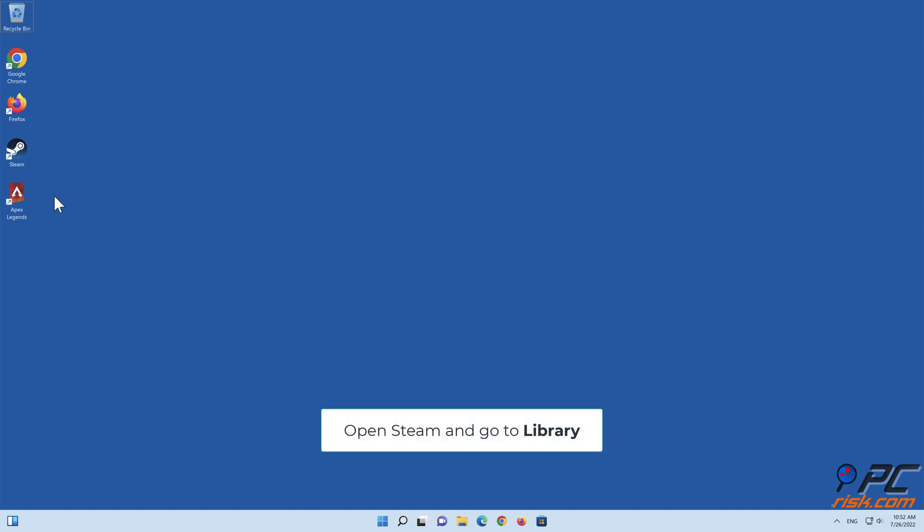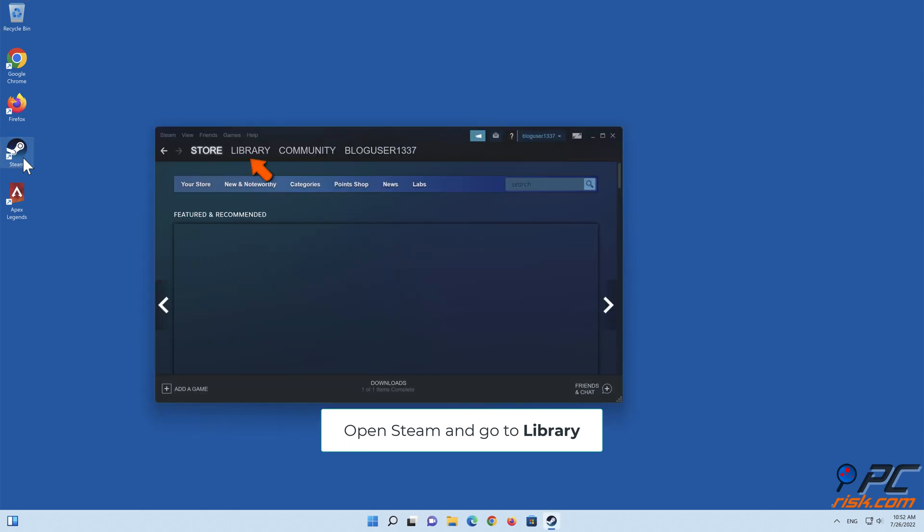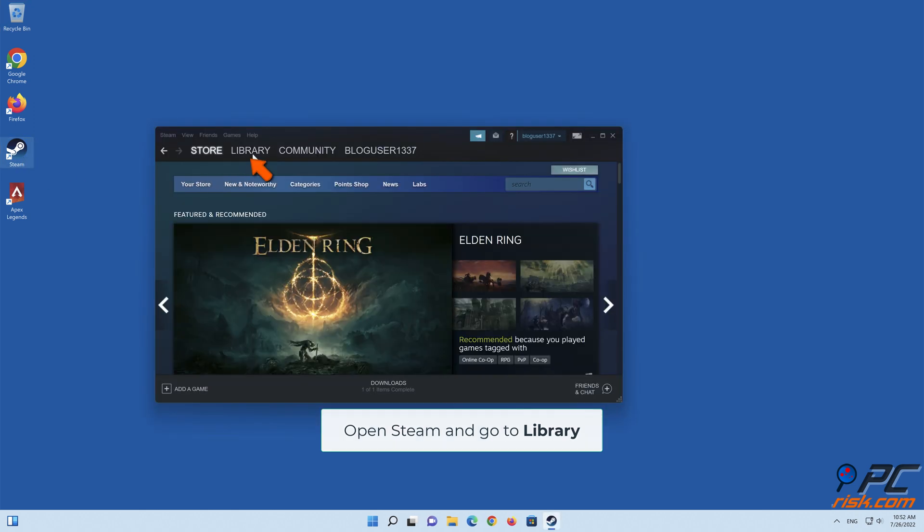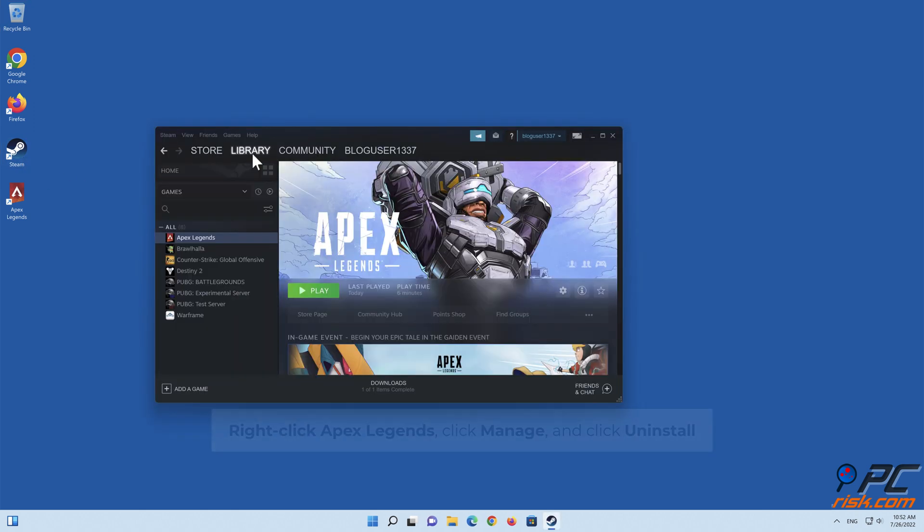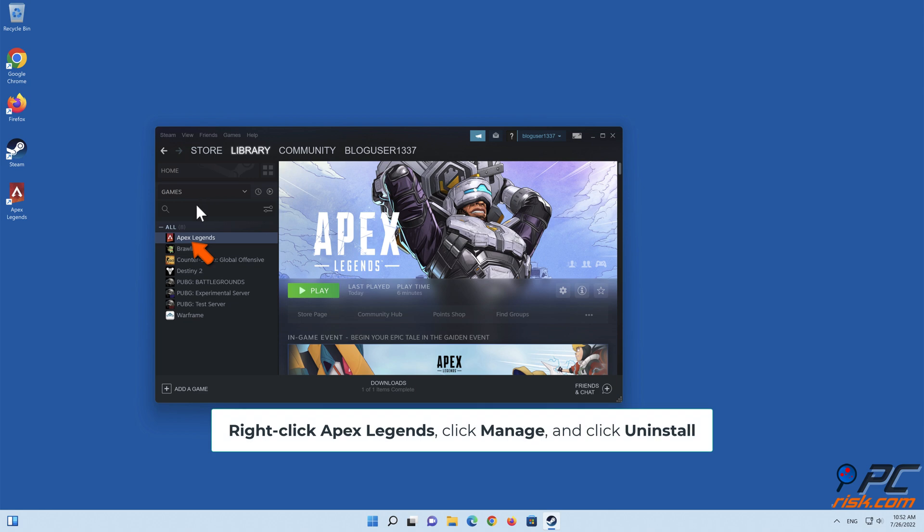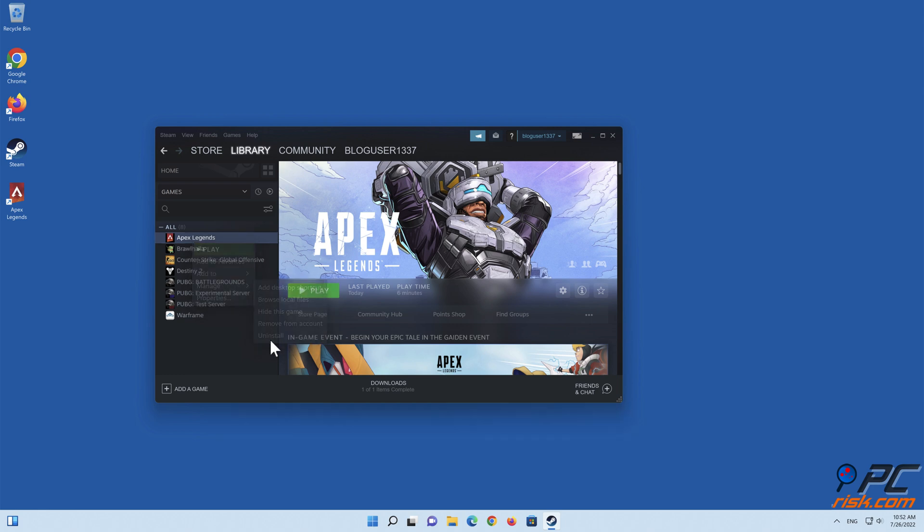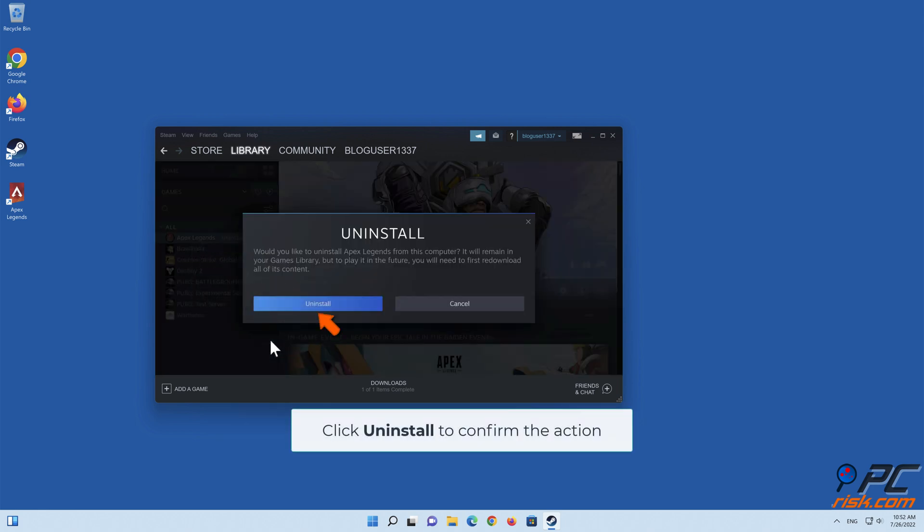Open Steam and go to Library. Right-click Apex Legends, click Manage, and click Uninstall. Click Uninstall to confirm the action.